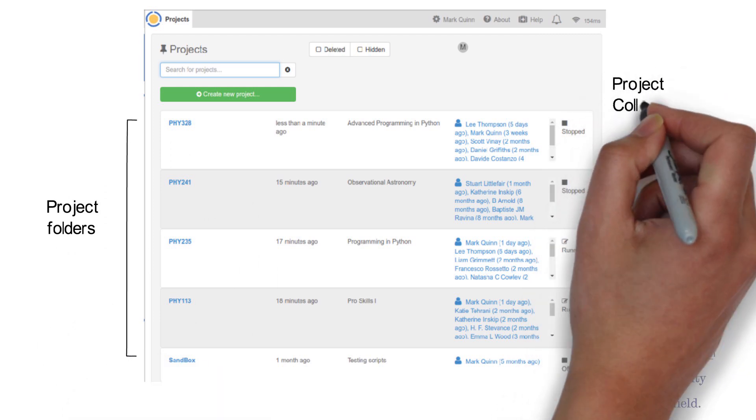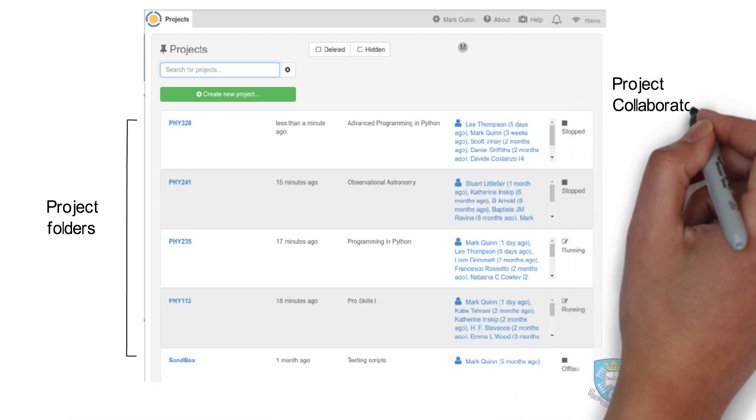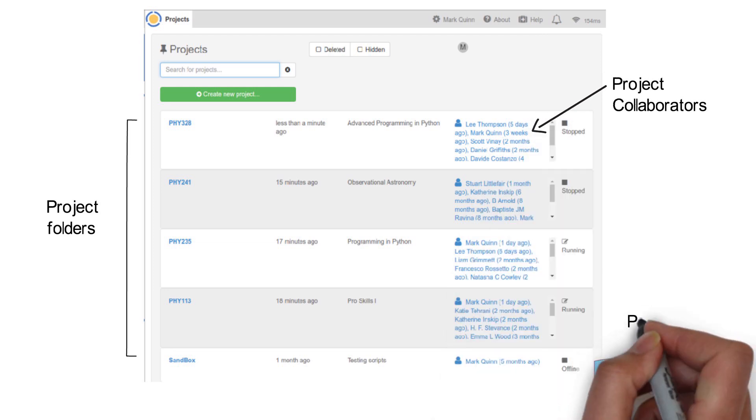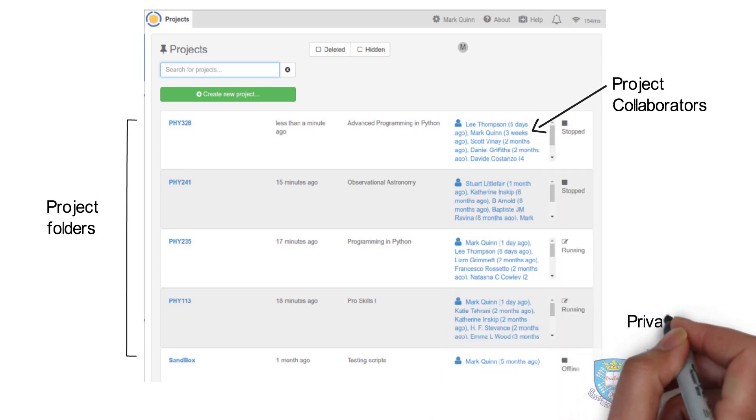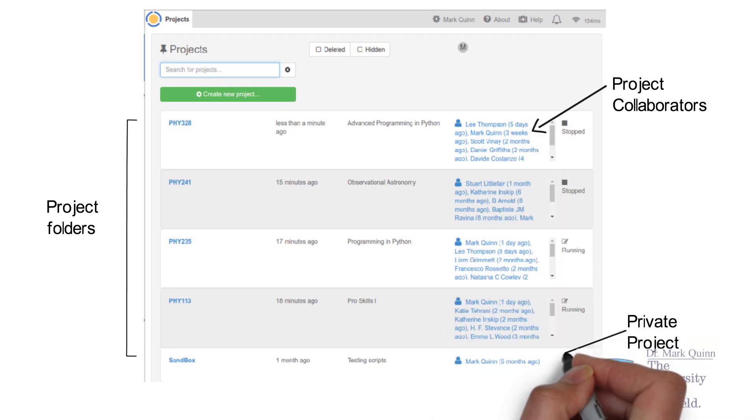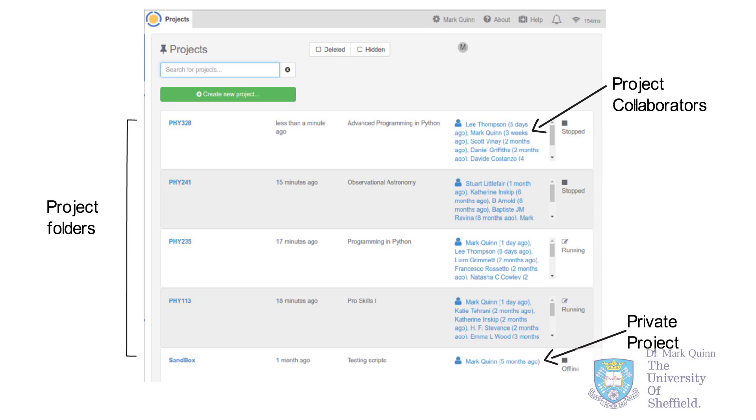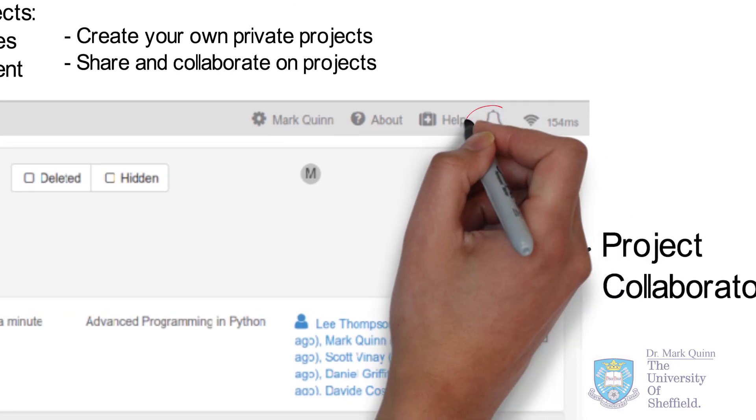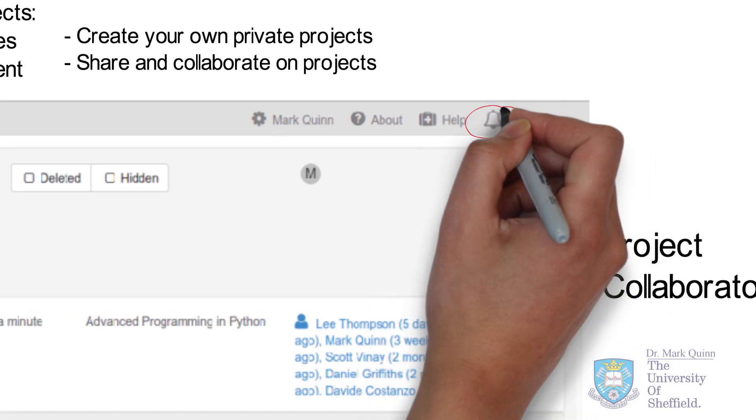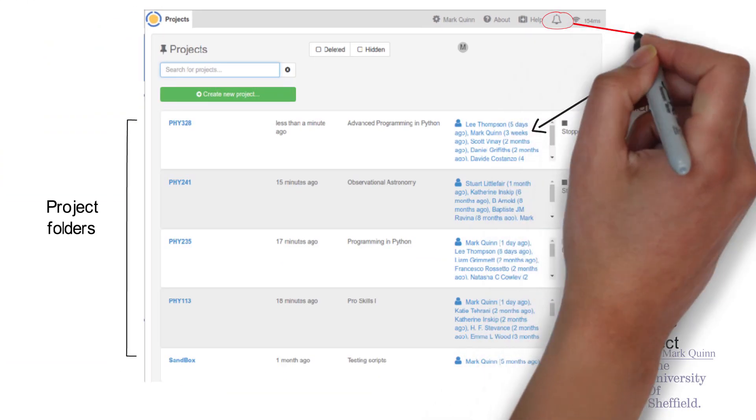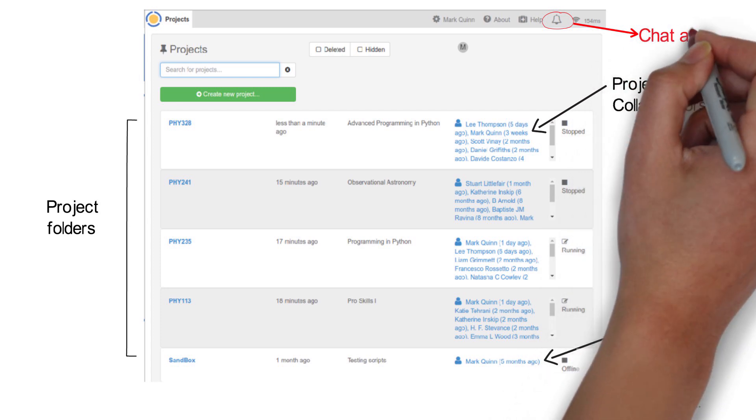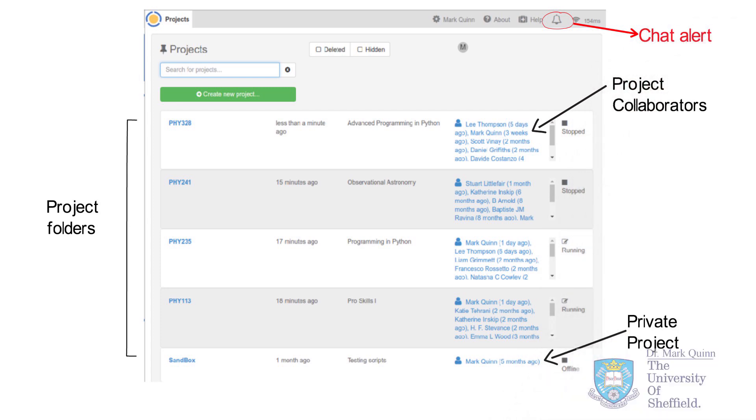Together with the project folders, you can see who are the main collaborators on each project and when recently they were unused. And of course, you can have private projects for your own personal work. The bell in the top right-hand corner is to alert you when you have any discussion messages or indeed contact from students or collaborators. We will look at this in more detail towards the end of this video.